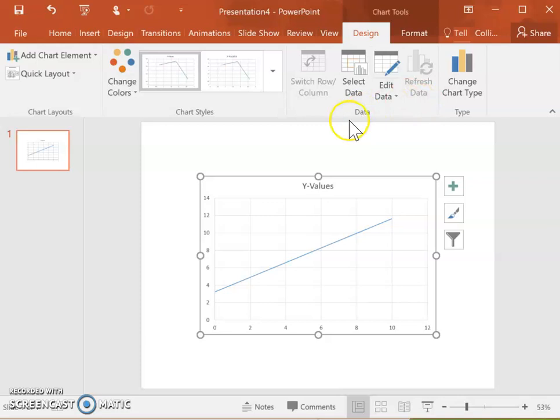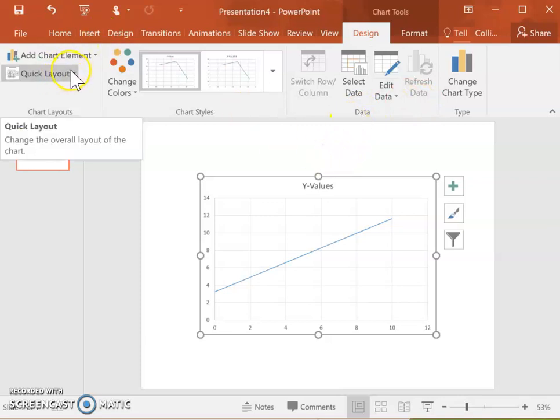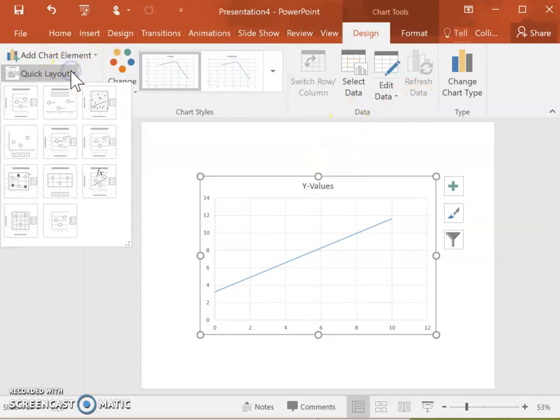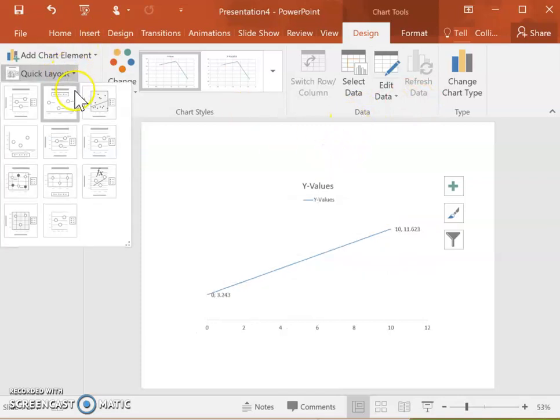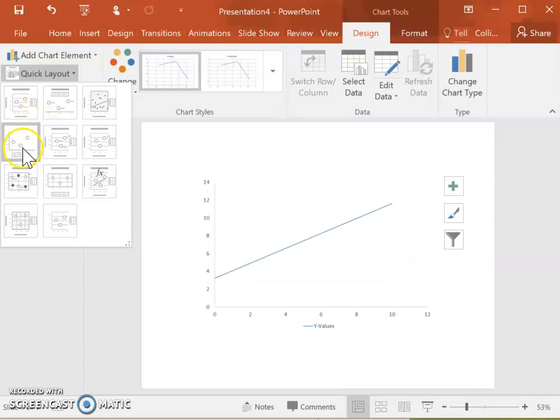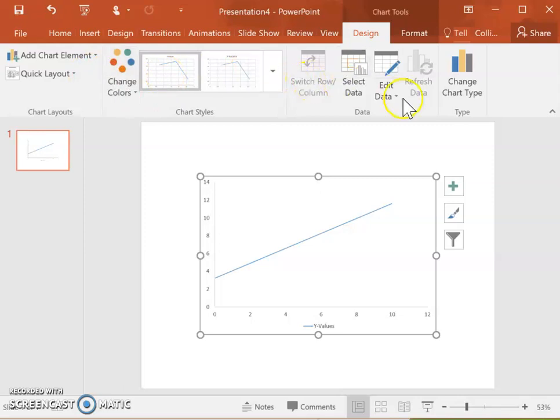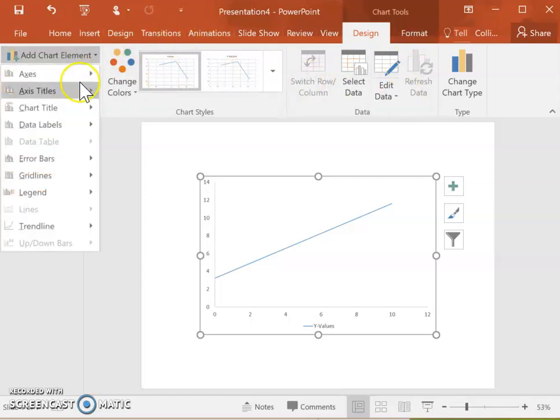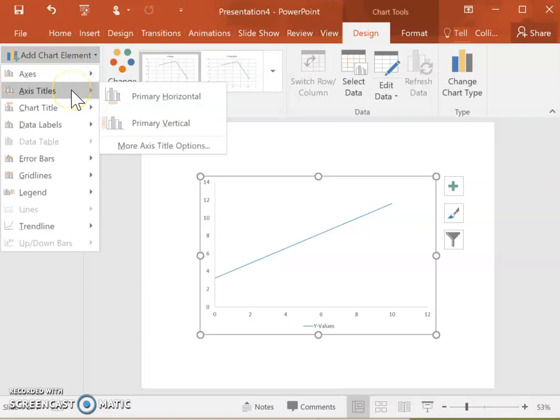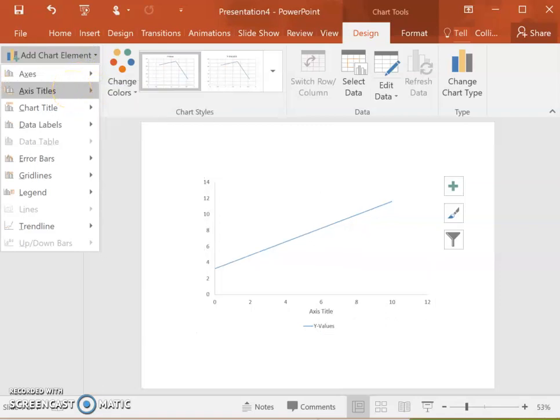You can change the design using all of these layout options. You can use one of the quick layout options if you prefer one of those, just a basic kind of graph. You can also add in various chart elements like a title, axis title.